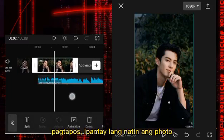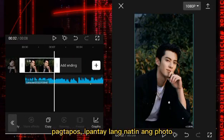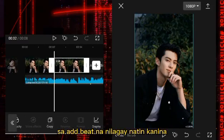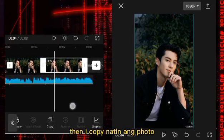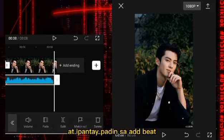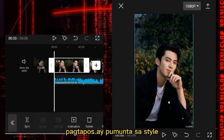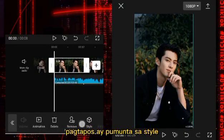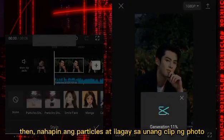Pag the pose, i-pentay lang natin ang photo sa Adobe — ilagay natin kinina. Then i-copy natin ang photo at i-pentay pa rin sa Adobe. Pag the pose, pumunta sa style — then maha-pen ang particles at ilagay sa anan ang clip ng photo.